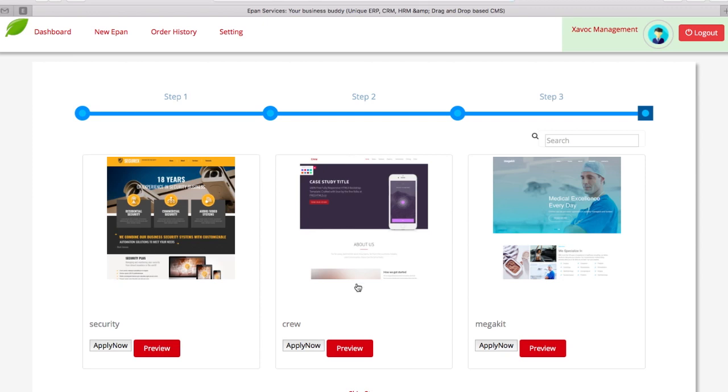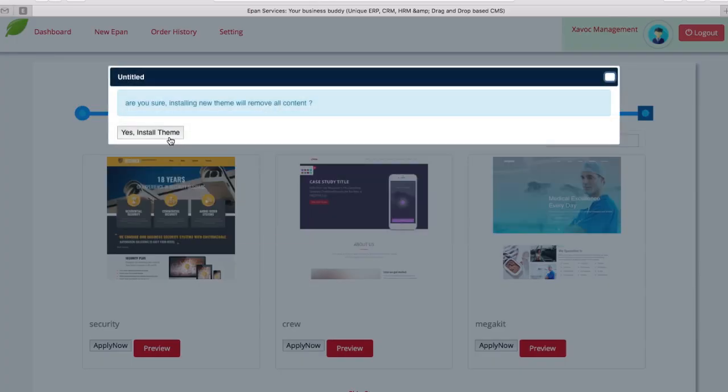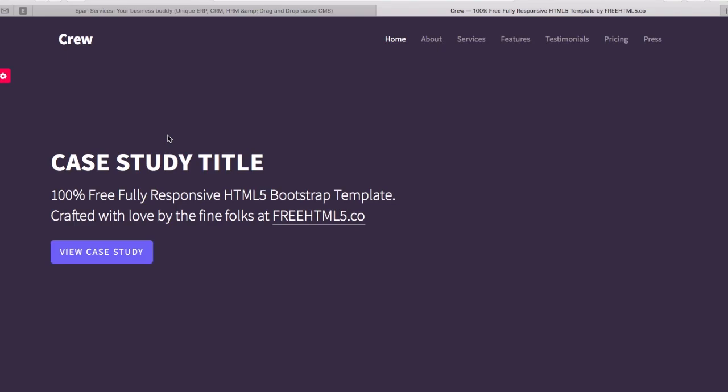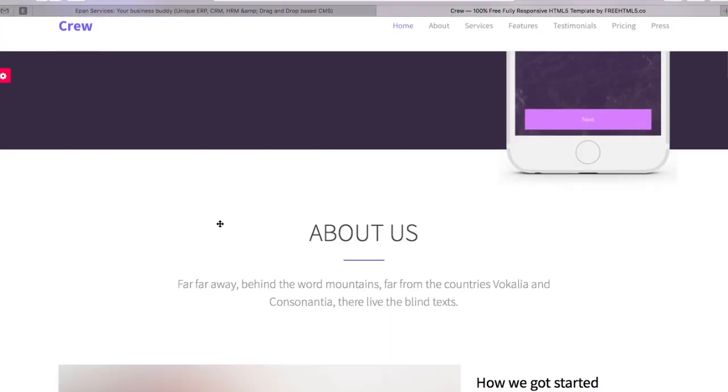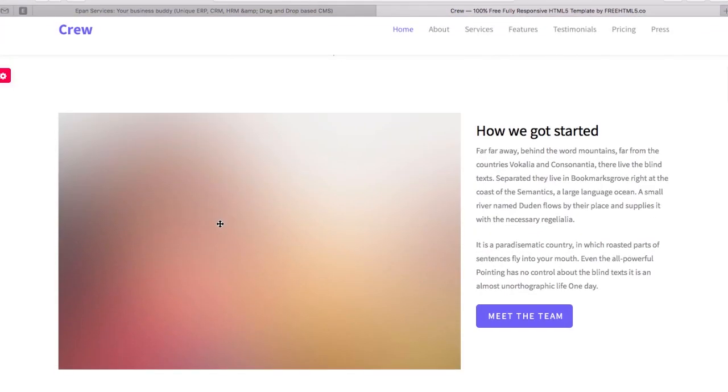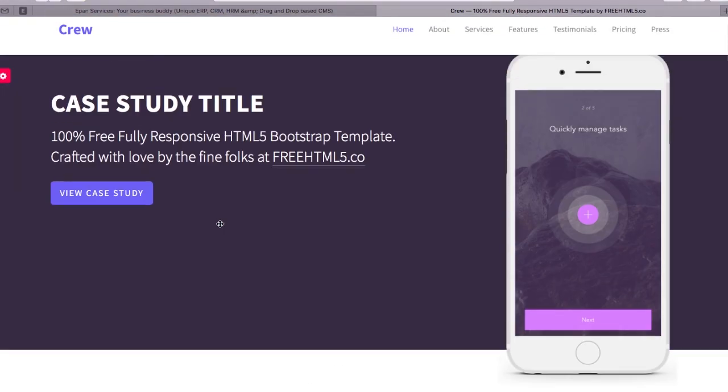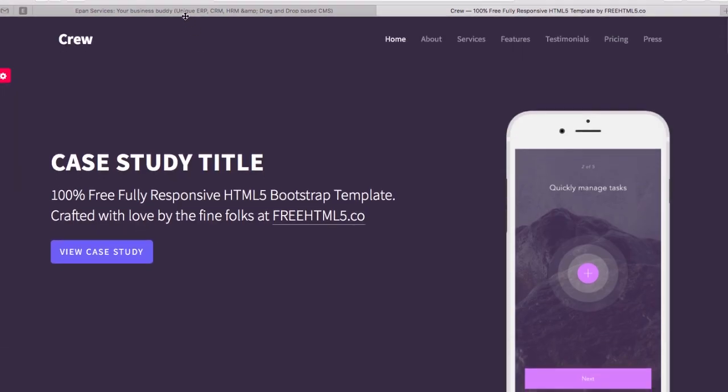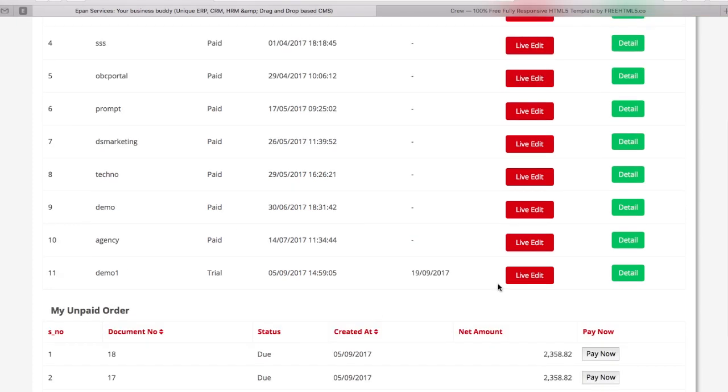Your ePen is ready. Just select one of our free or premium templates and you are done. Let's edit this website. Click on live edit and your website will open in editing mode.